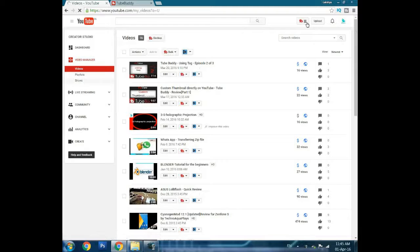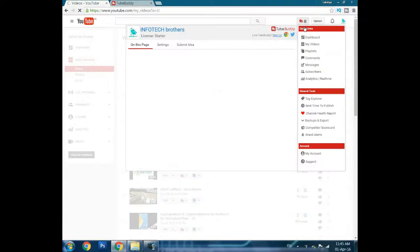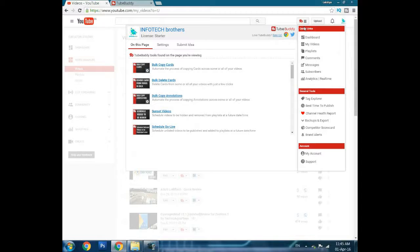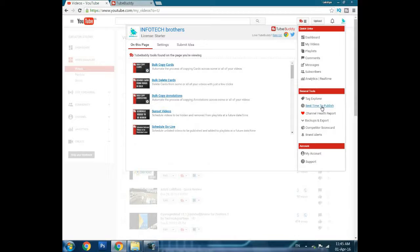I'll do the rest as fast as possible. This video is going to be short, maybe two or three minutes. General tools includes tag explorer which I've already told you about - it can explore and suggest tags. Best time to publish tells you the best time to publish your videos.